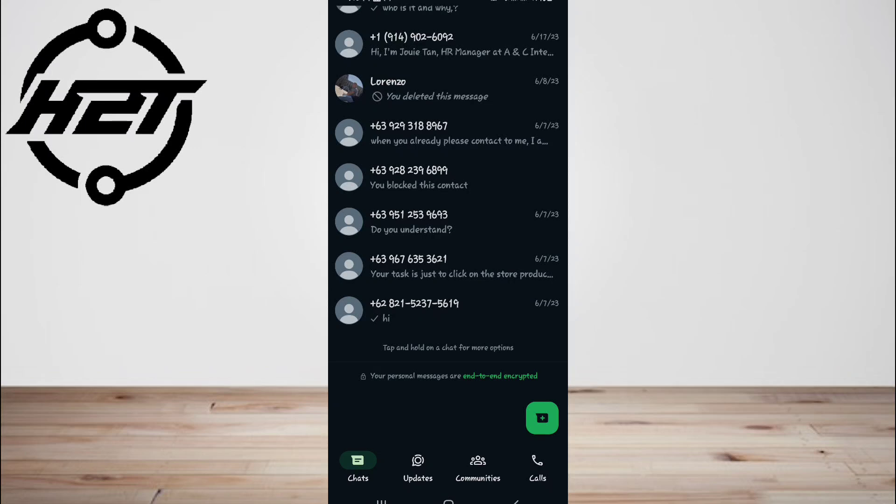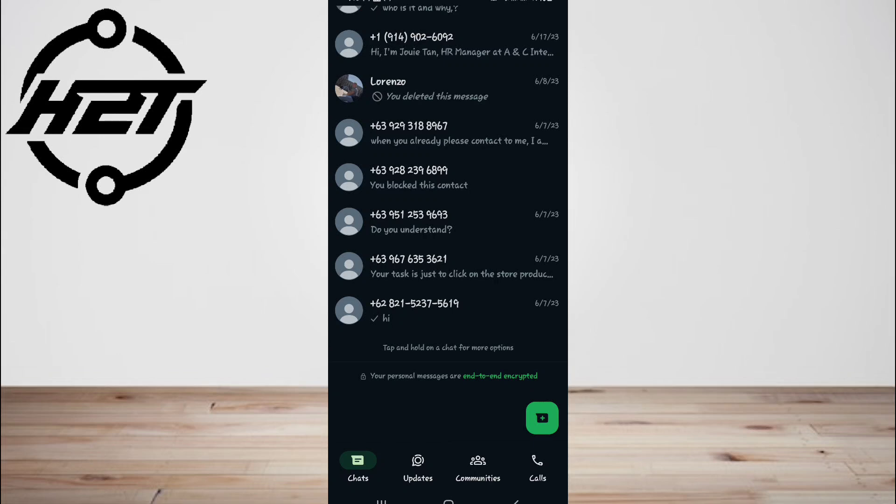However, if we were the admin of that WhatsApp group and remove all members before exiting and deleting the group, then no one can use the group. Now once the WhatsApp group is deleted, the next thing you should check is whether you have made a prior backup of WhatsApp.